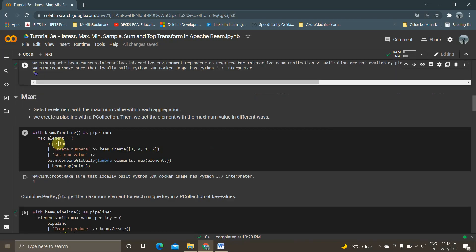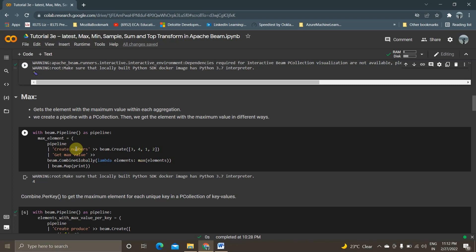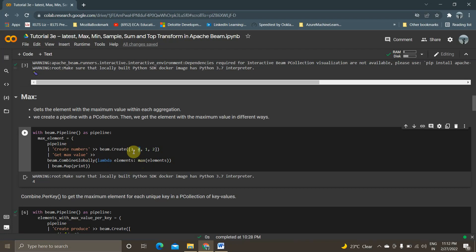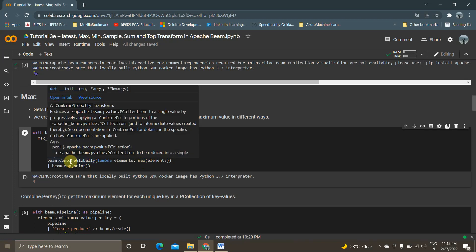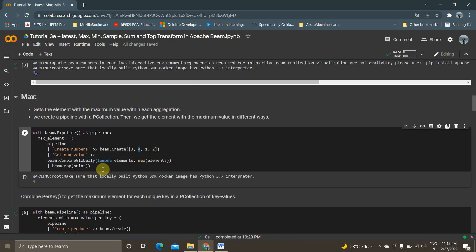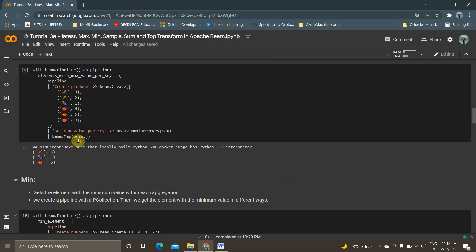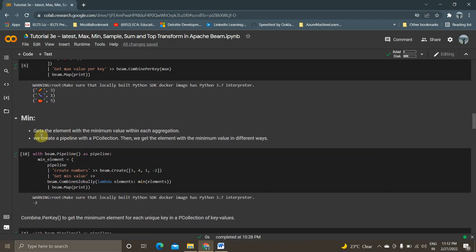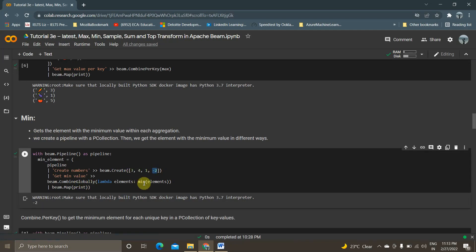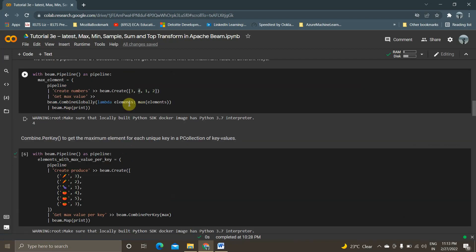Next, we will see what Max is. I have created a p-collection with numbers 3, 4, 1. When I use the maximum element transform, I should get 4 as my final output. We will be seeing more about CombineGlobally, CombinePerKey in upcoming sessions. Now, using CombineGlobally to get the maximum element using a lambda function — when I execute this, the answer is 4. The same way, using Min, when I execute it I should get minus 2 — using CombineGlobally with min element.